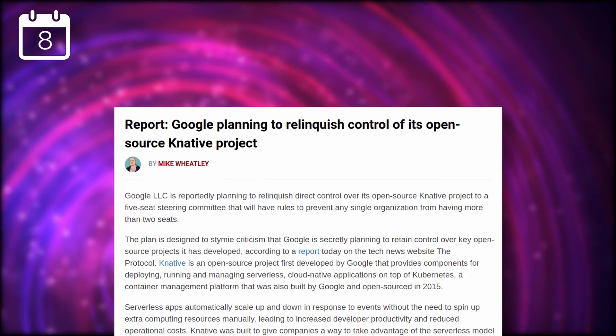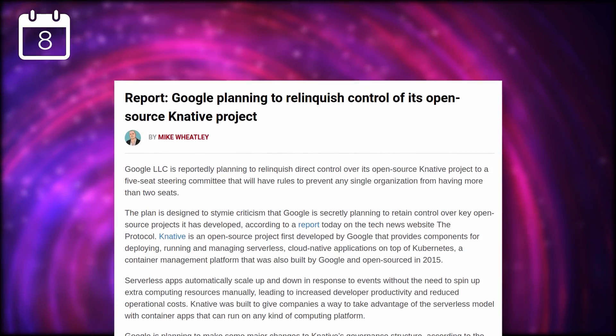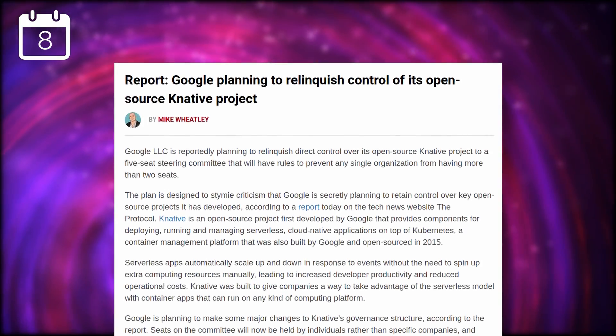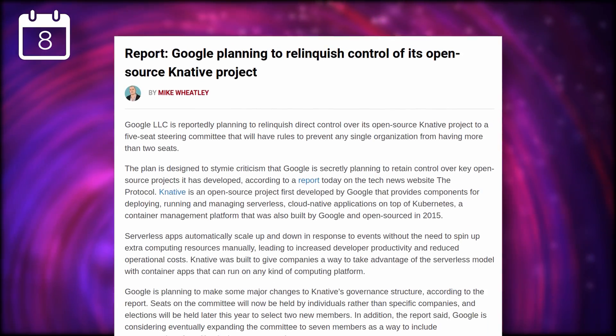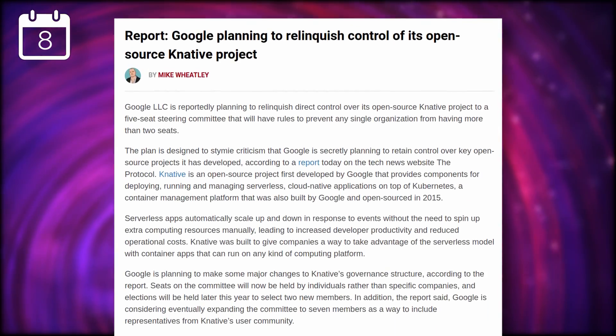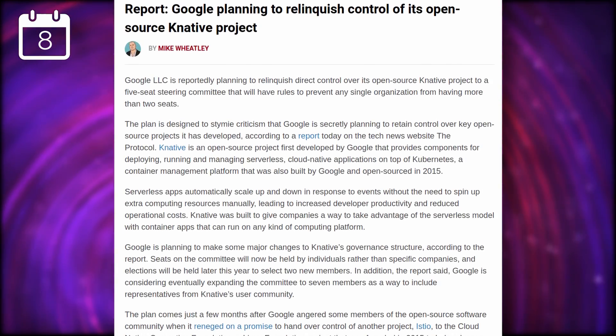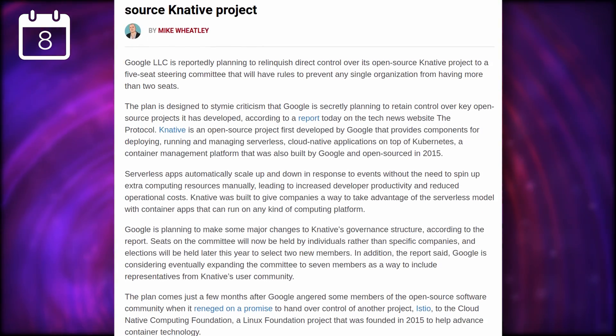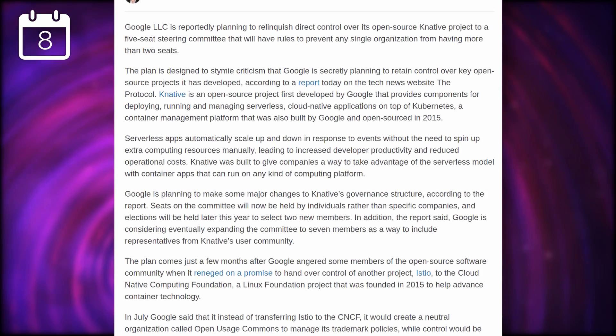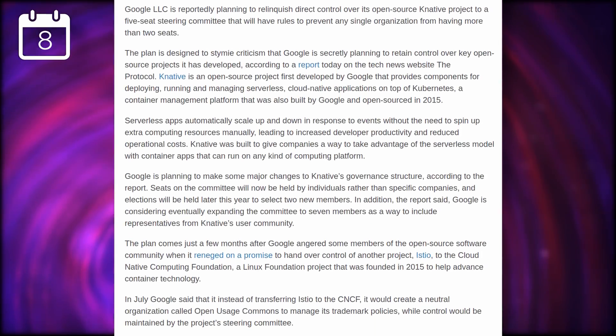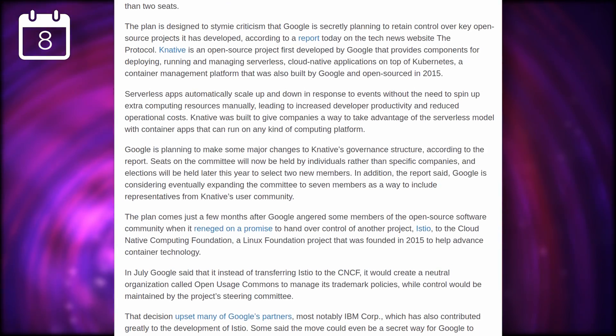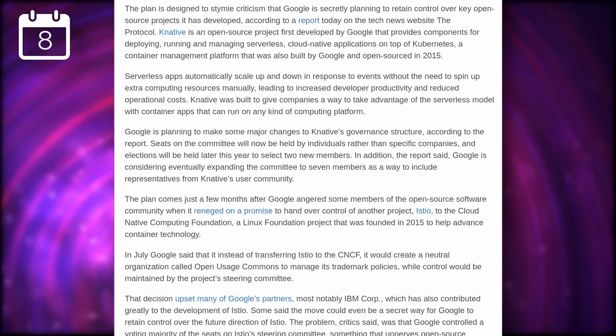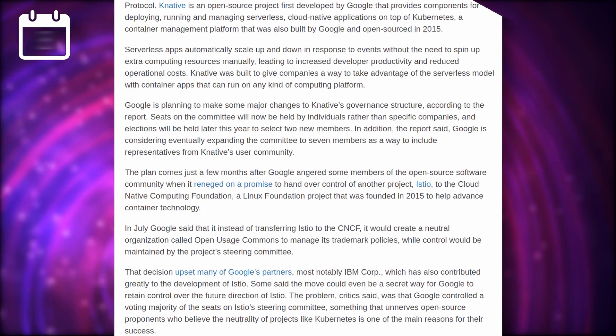Google will relinquish control of the Knative Kubernetes project. It will move to a five-seat committee that have rules in place to prevent a single organization to have more than two seats. It looks like Google is trying to extract themselves from the recent criticisms that it aims to keep a tight grip on open-source projects that might impact how the internet works in general. Knative falls into that category as a project that provides components to deploy, run, and manage serverless cloud applications on top of Kubernetes, another Google-built open-source project.